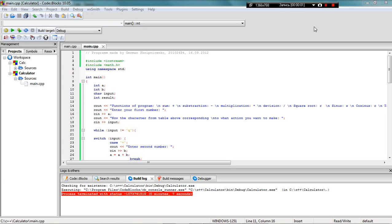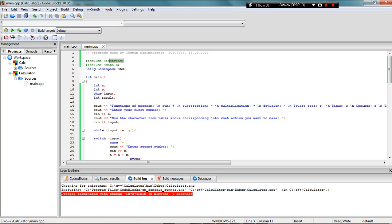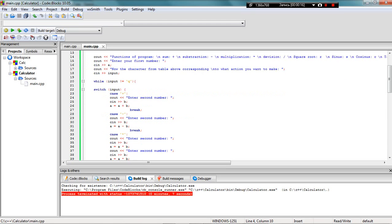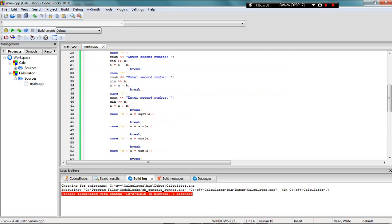Hey all, this is German Skripi Chanka, and now I want to explain my calculator code. First of all, I included two libraries: input output and math.h to use square root, sine, cosine, and etc.